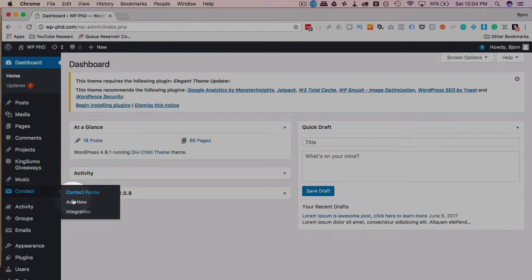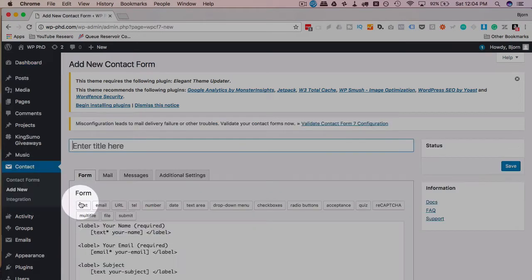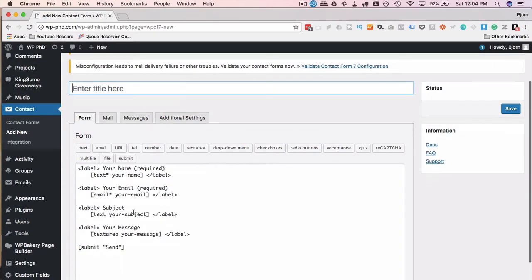When you have one, either open it or click on add new under the contact menu item, and we're going to create a new form. Contact Form 7 creates a simple one for you.